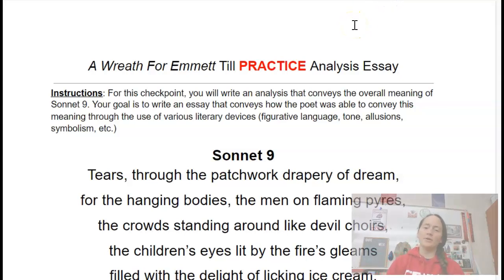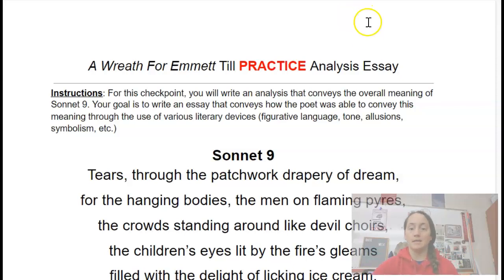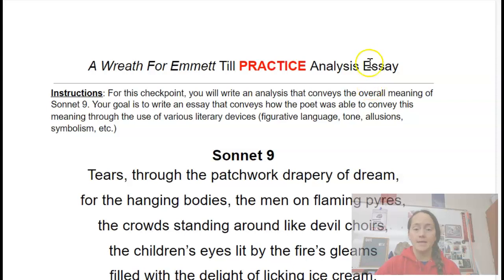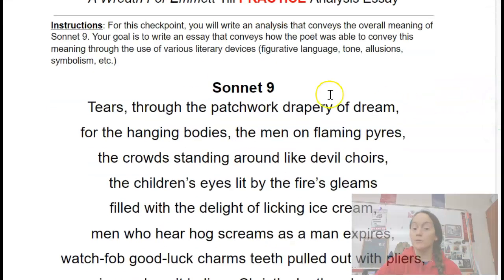Hey everyone, this video is going to go over what to expect on your upcoming essay. Posted in the Buzzagenda, you will find a practice essay that will give you an idea of what your essay test is going to look like. It's going to give you a sonnet.